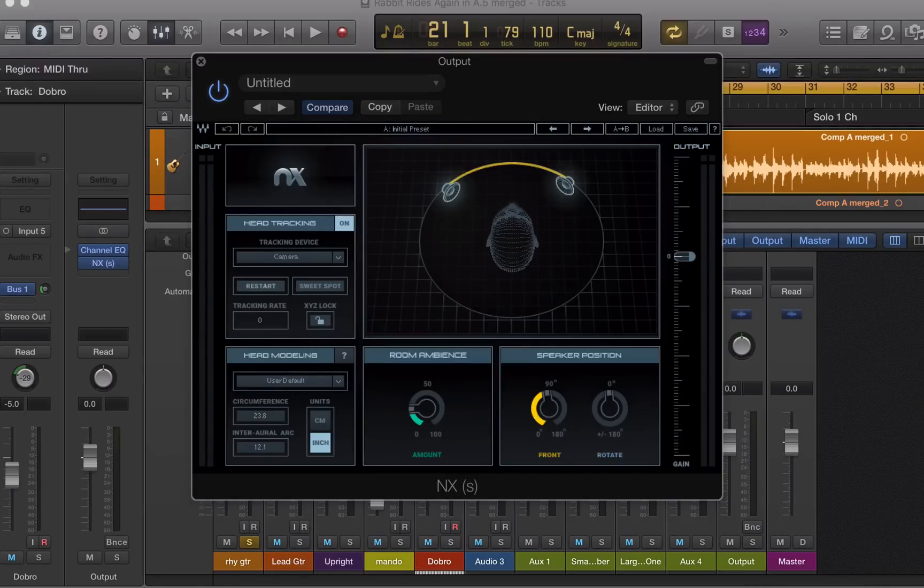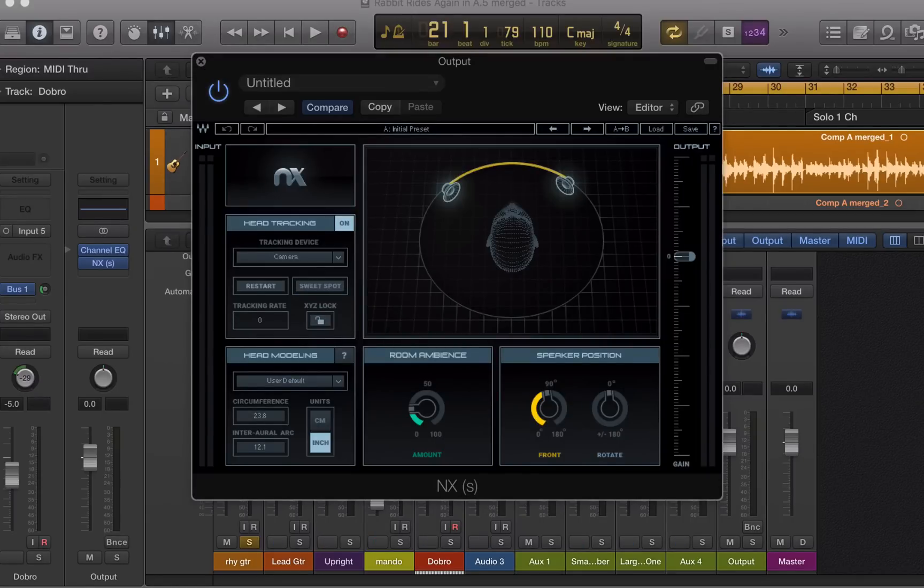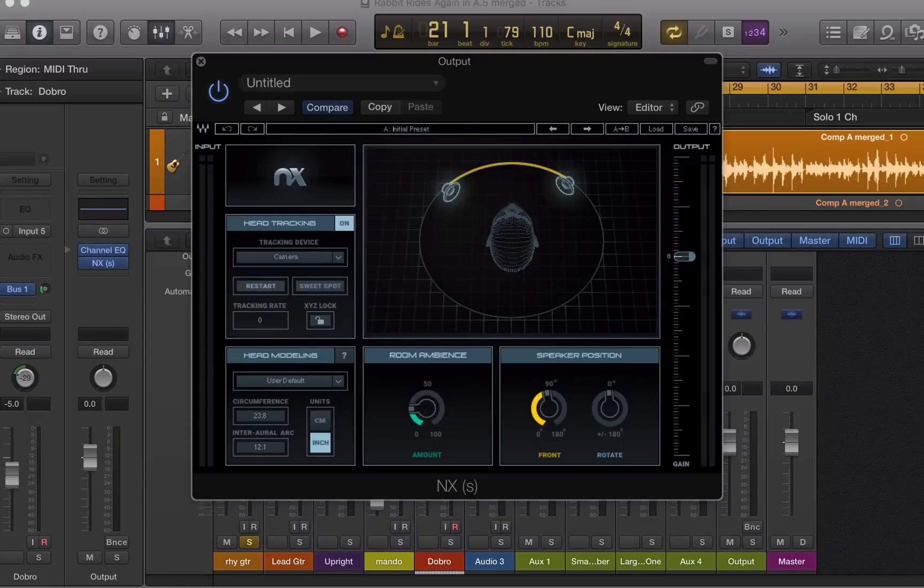It creates a simulated 3D mixing space for when you're using headphones. It makes mixing on headphones a whole lot better. Not only can you do stereo mixing on it, it also has a surround sound component.